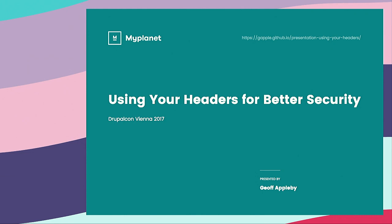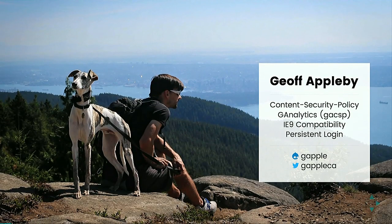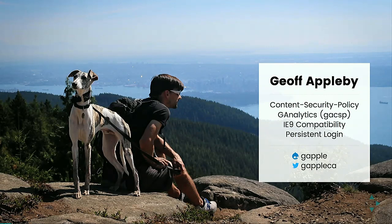All right. So, hi. I'm Jeff from Vancouver, British Columbia, Canada.